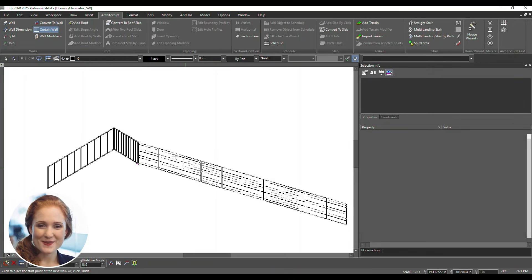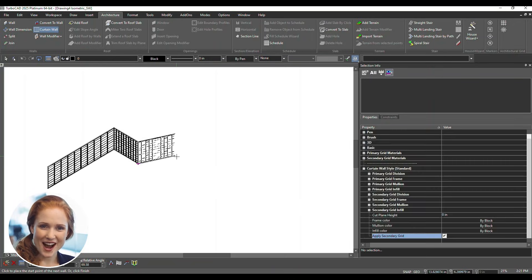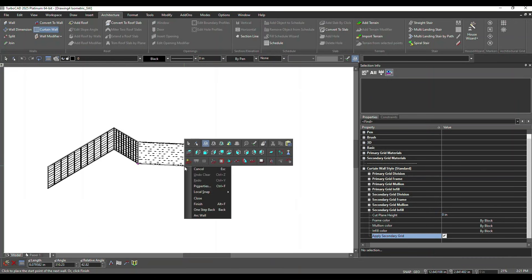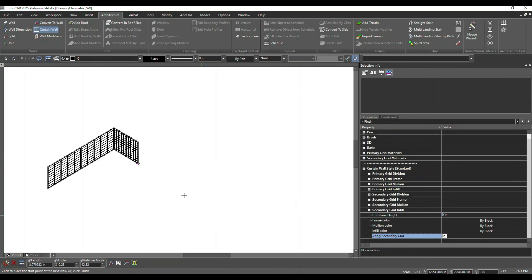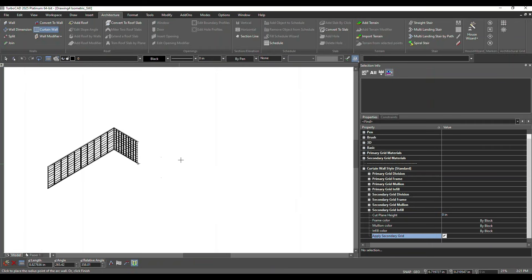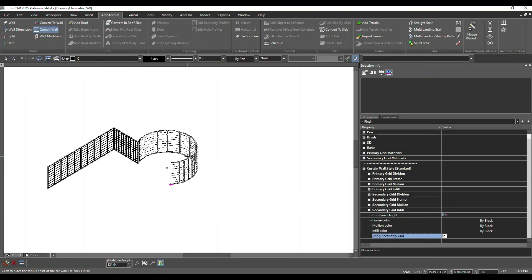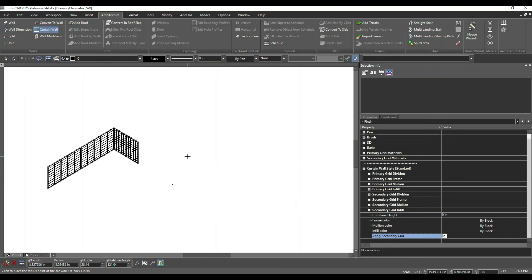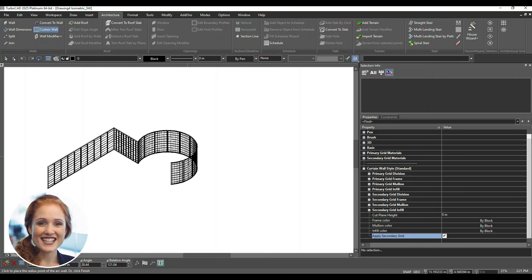For an arc-shaped wall, right-click while drawing and select Arc Wall from the context menu. Once the wall is drawn, open the Selection Info palette.